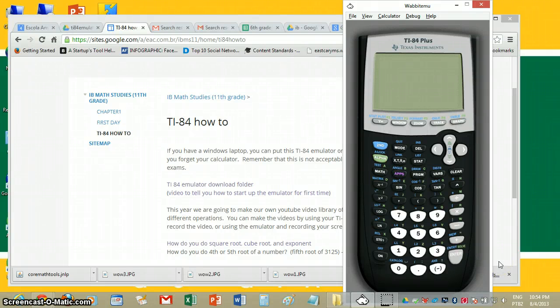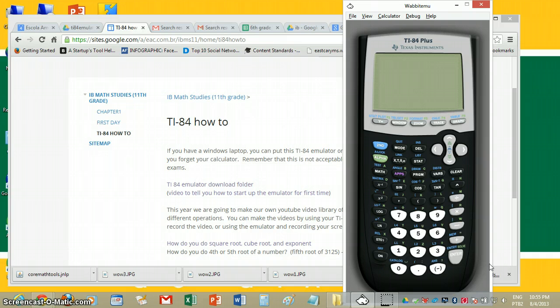I'm going to show you how to take a root of a number that's higher than a square root or a cube root. So let's say we're going to take the fifth root of 3125.